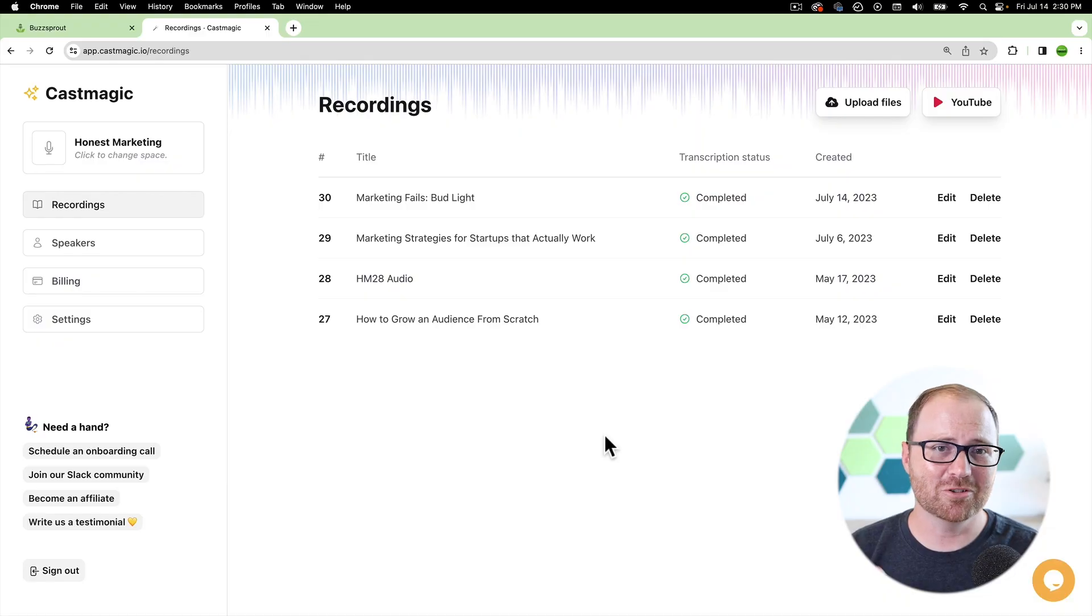So I want to walk you through what Cast Magic does, how you can use it for the things that you're going to need to put into Buzzsprout once you have your finished edited episode, and then talk about some things that Cast Magic does really well that I think set it apart from other AI-based show notes generators and transcript creators, and also why I prefer it over Buzzsprout's in-house product co-host.